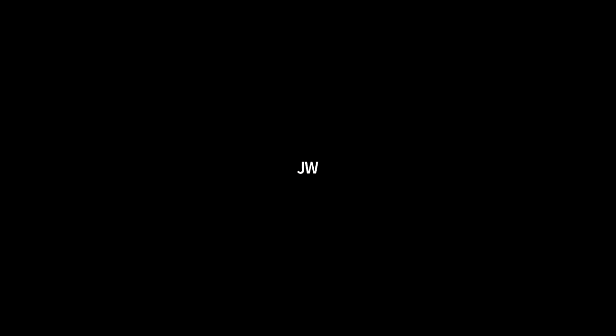It sounds like we're coming to an end. Thanks very much, Ching Lam. Thanks for your presentation and thanks to PyCon for arranging the Zoom meeting. Thanks everyone.